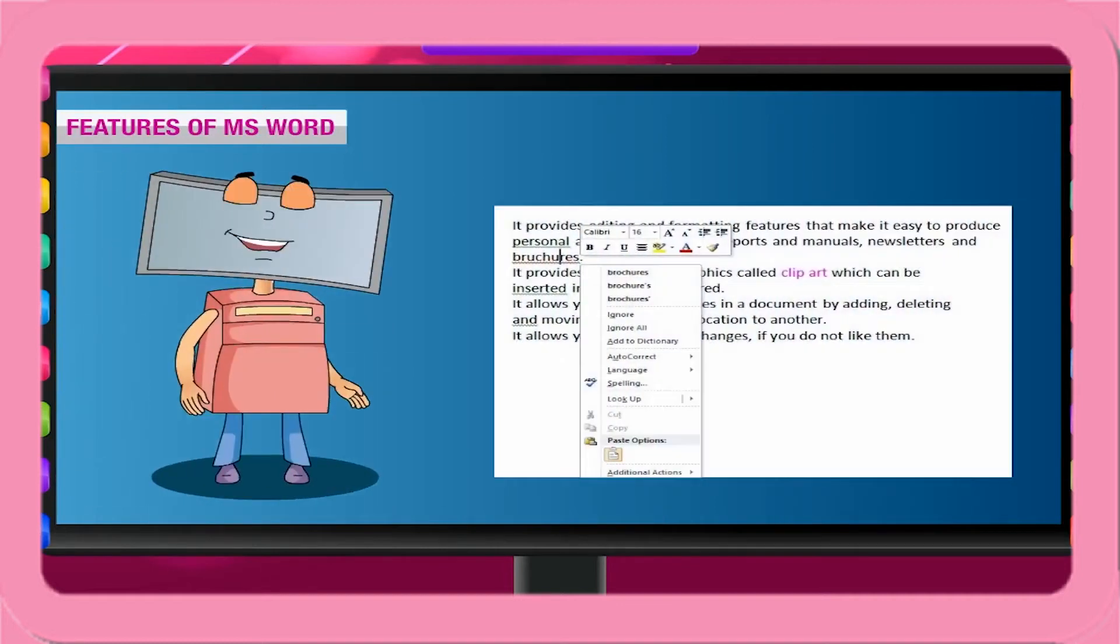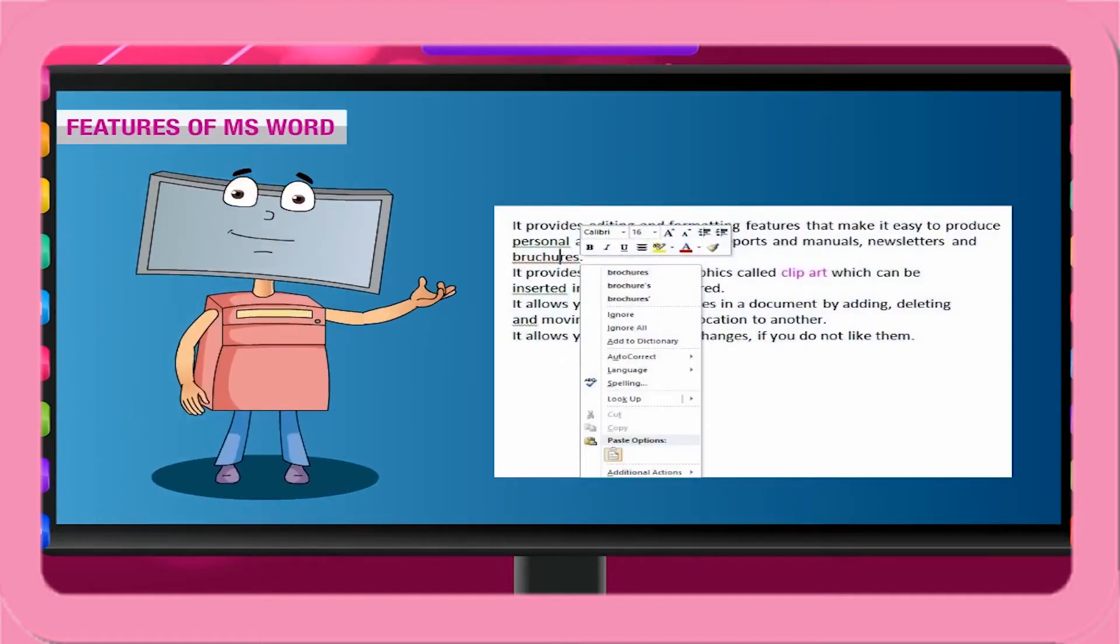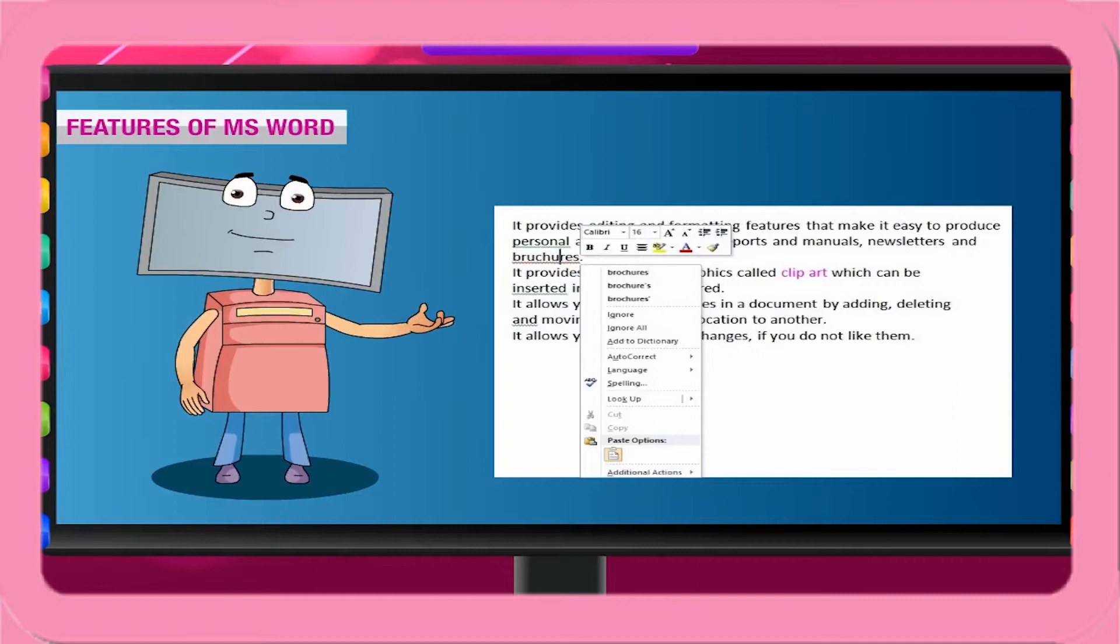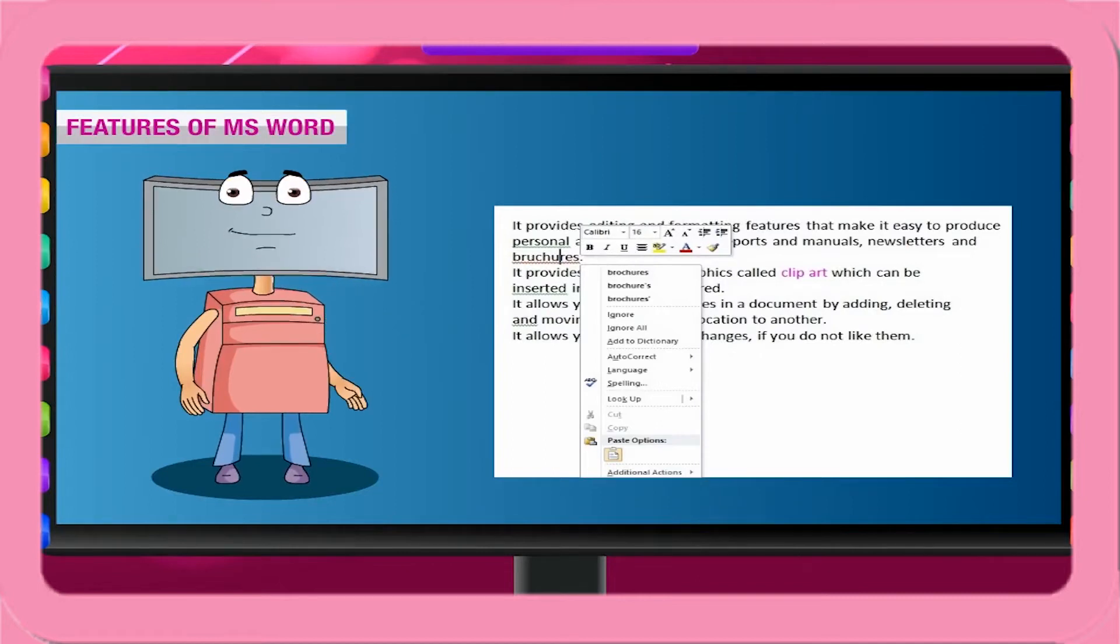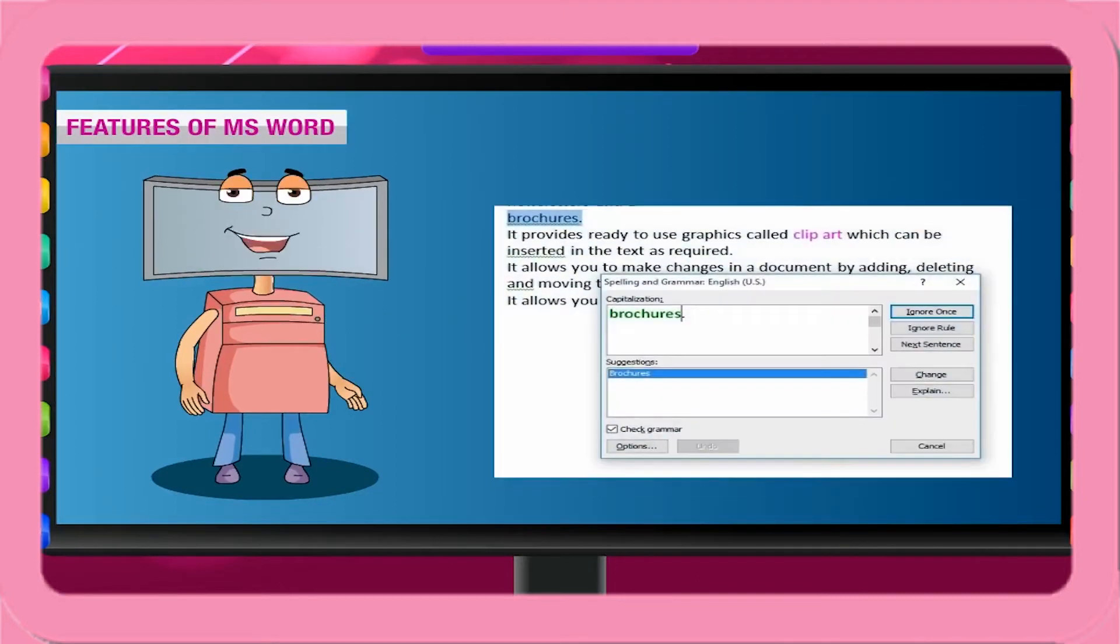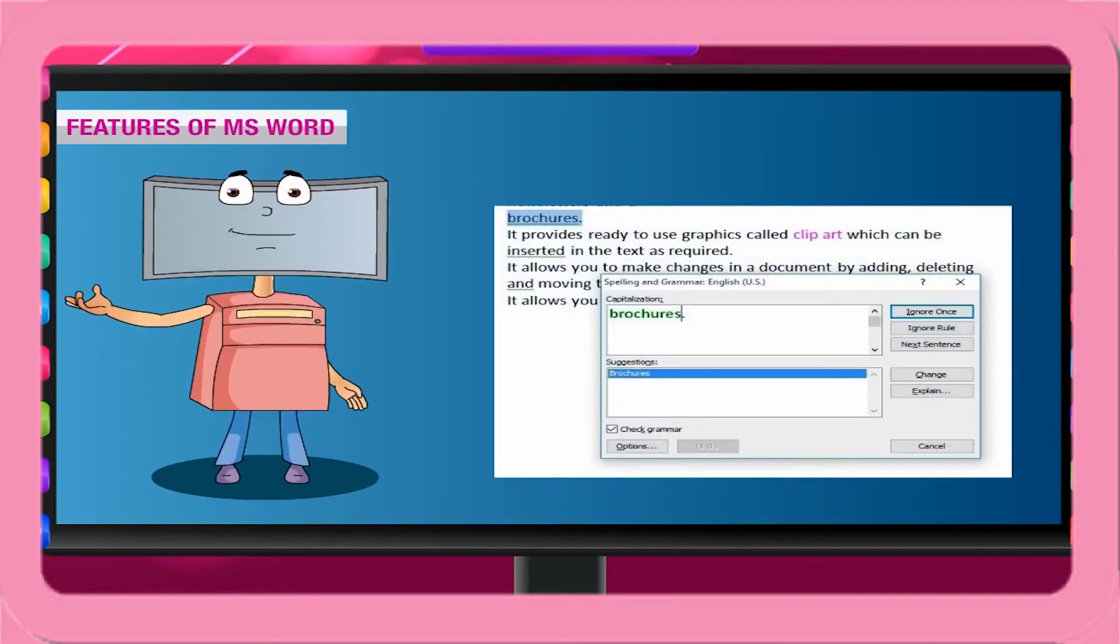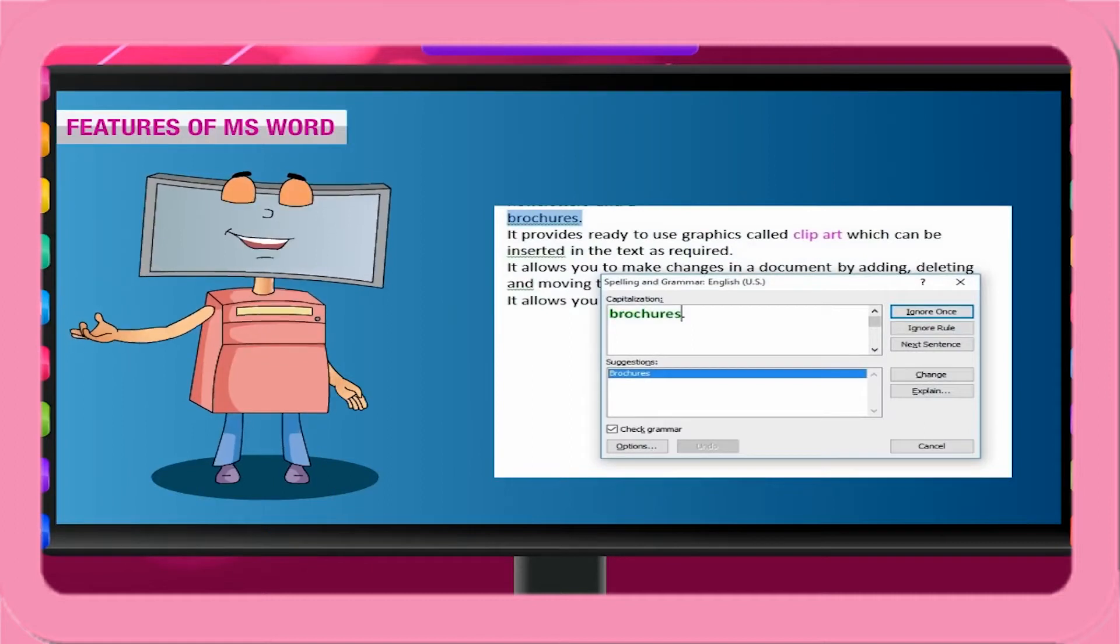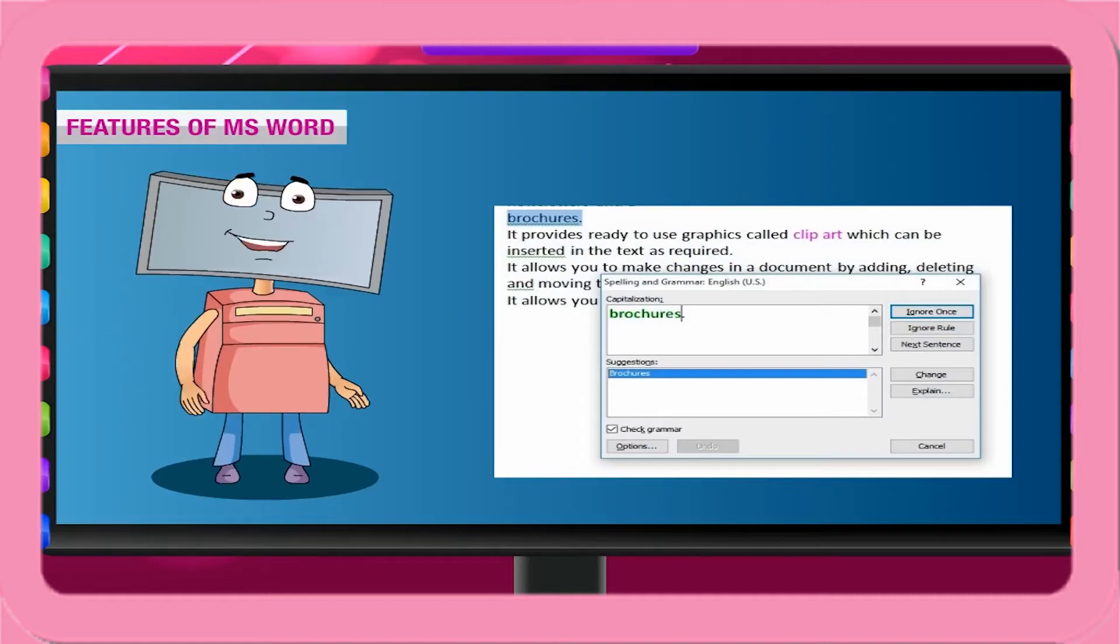A spell check feature allows you to find and correct spelling mistakes in the typed text. A grammar check improves the accuracy of sentences in a document.